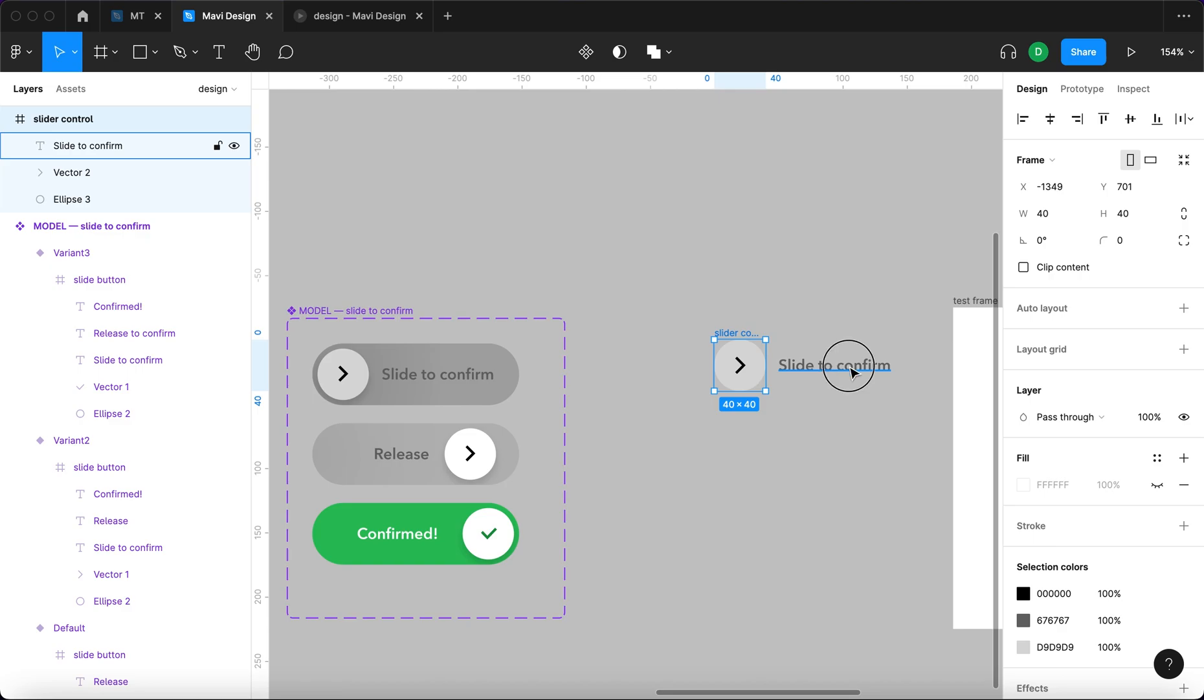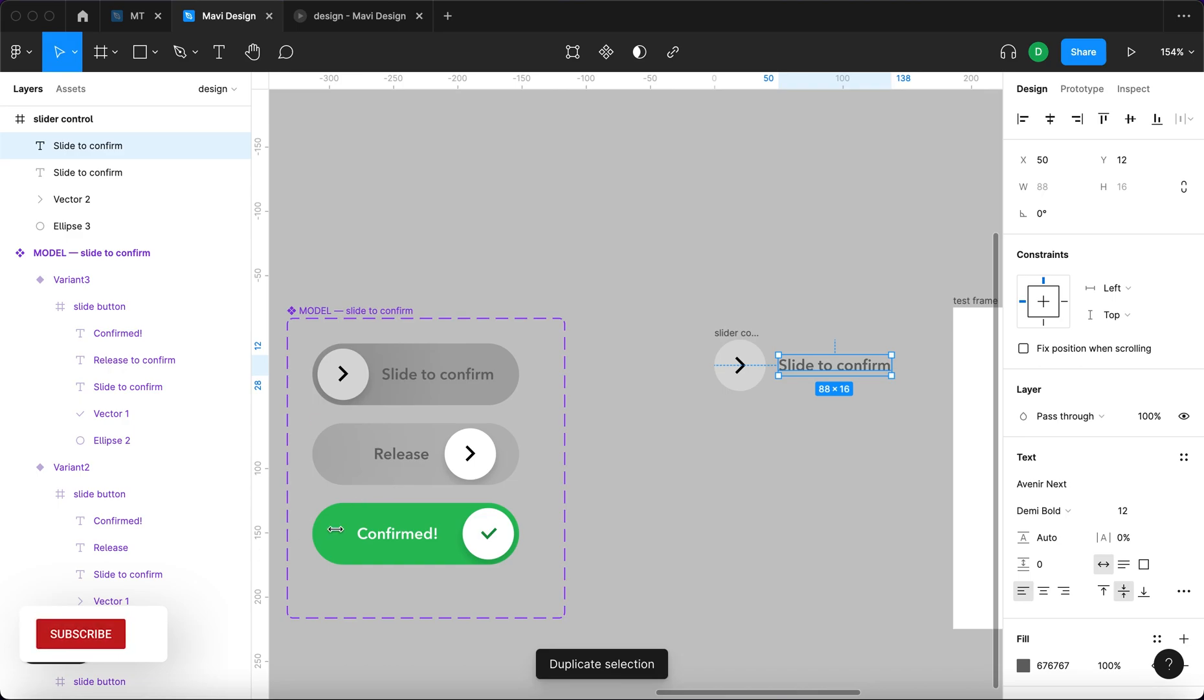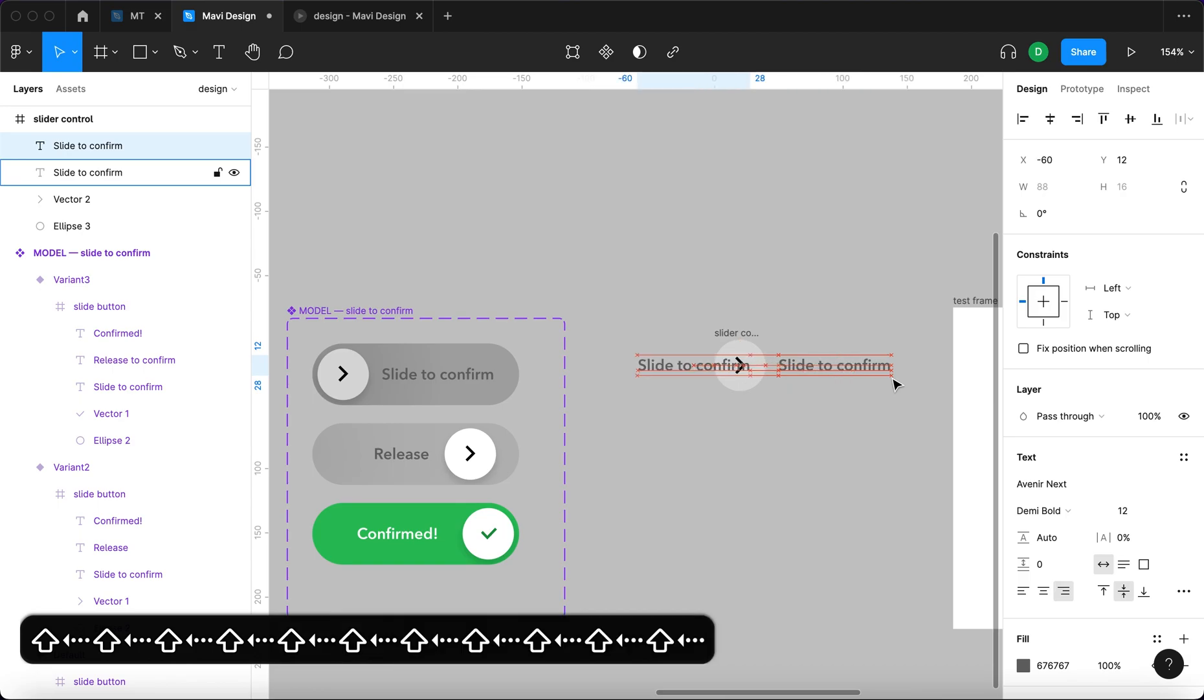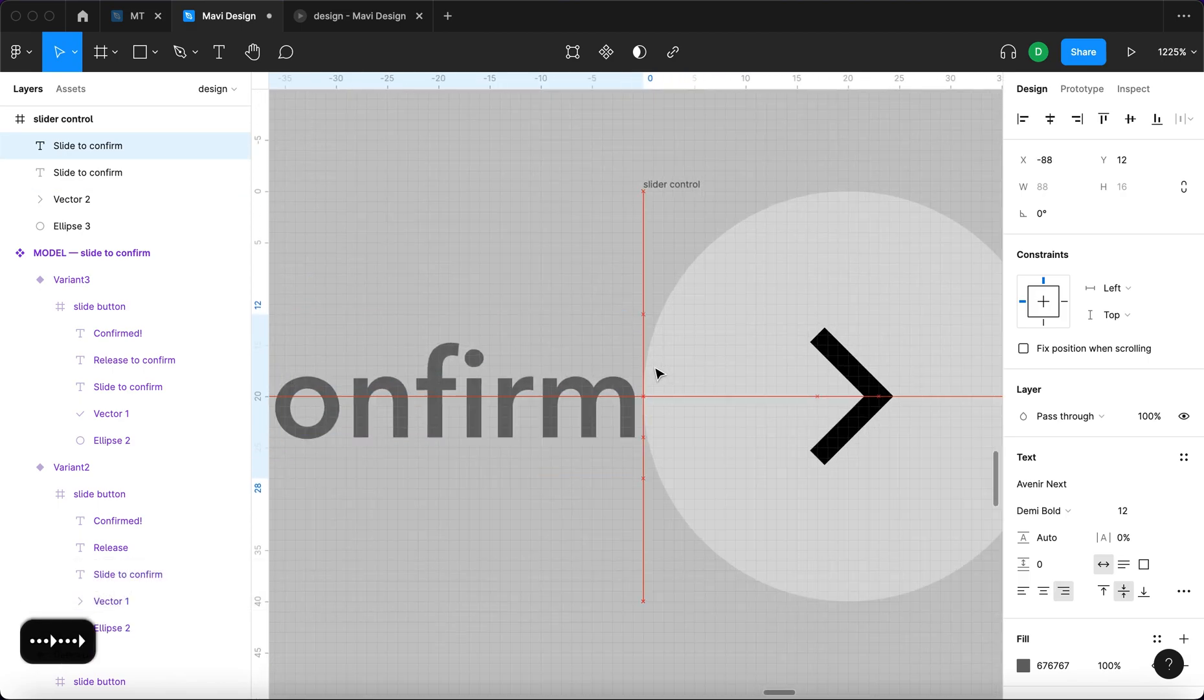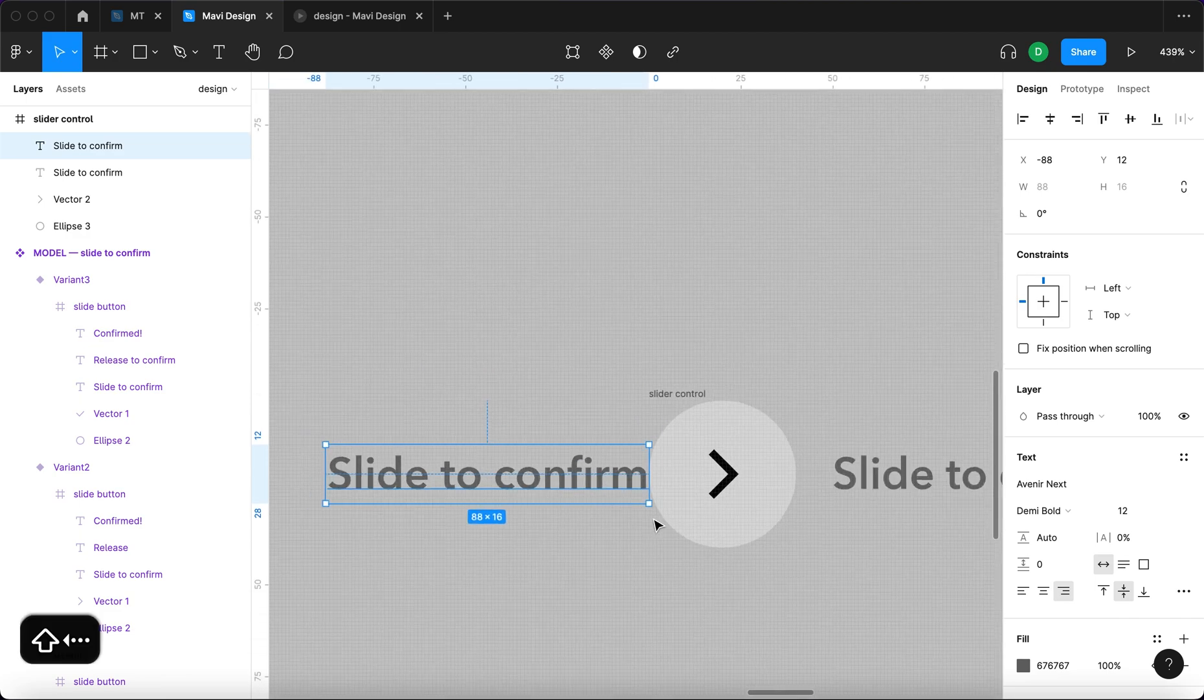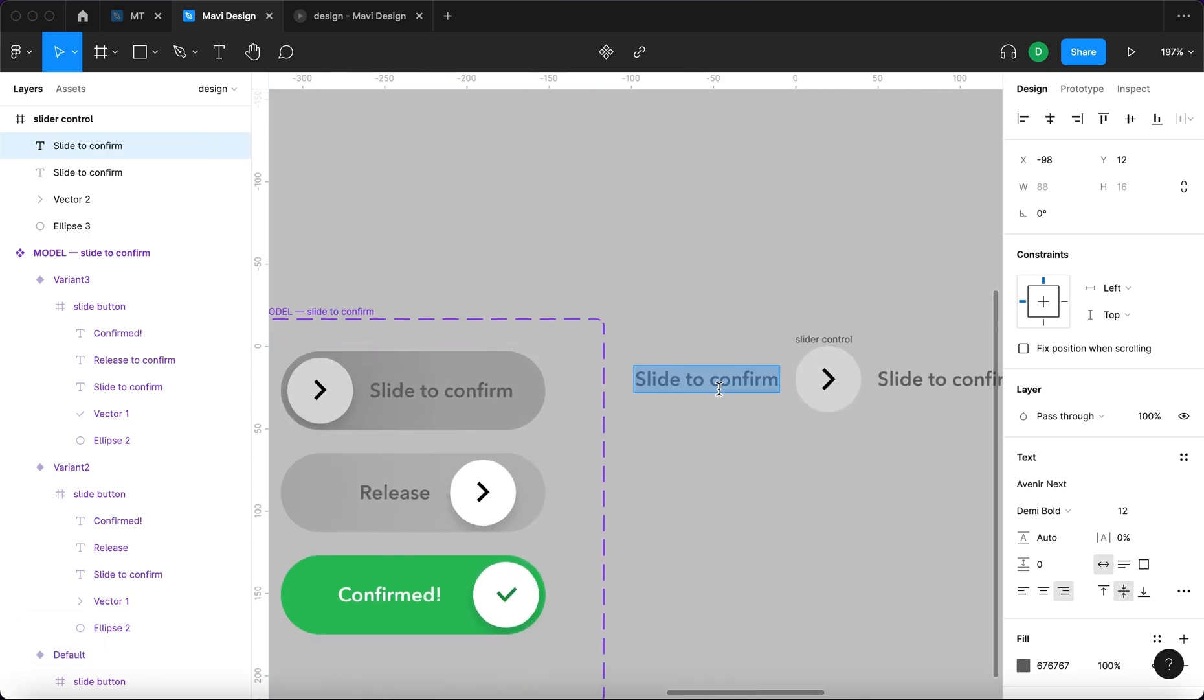We also need to create the second one that says release. I'm going to hit command D while with this text selected, align the text to the right and then move it to the left side again. Similar process: we make sure these edges are touching and then move by 10 pixels to the left. This is going to say release.